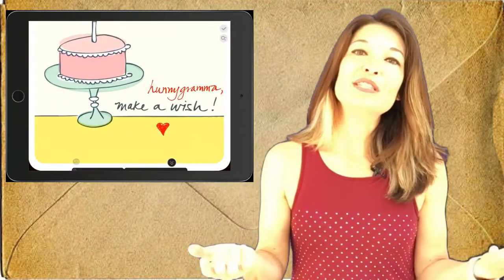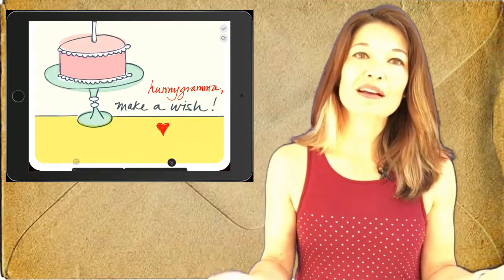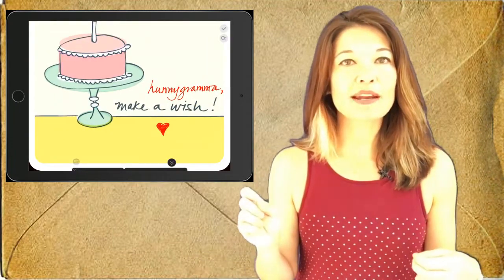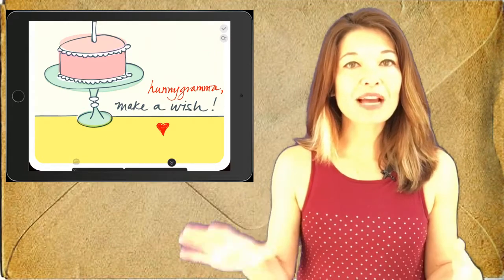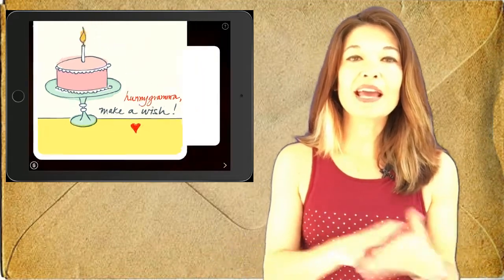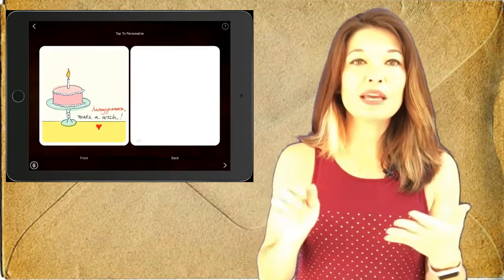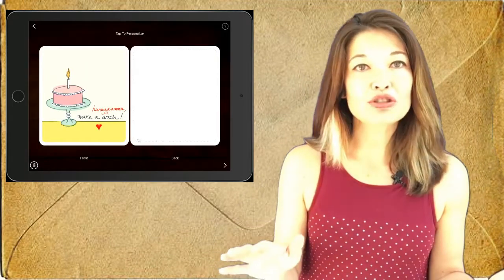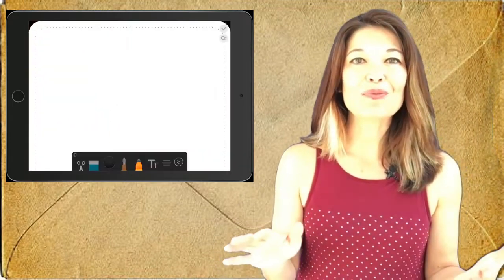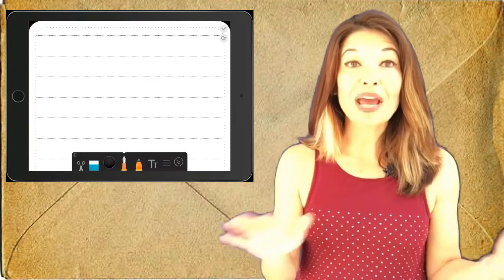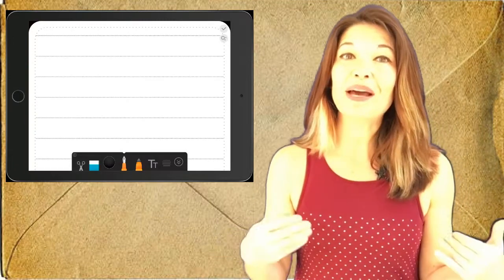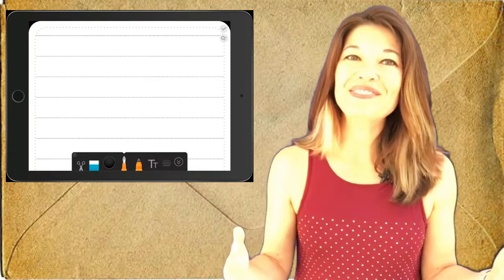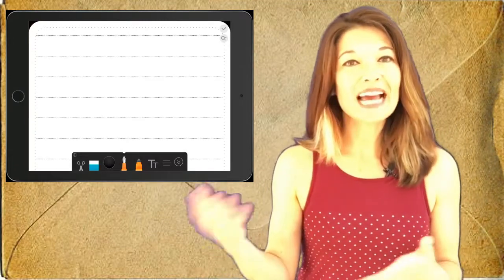Okay, once I'm finished I click the check mark and now I'm gonna work on the back of the card. Again, I can use the same edit tools to hand write a message. I can also make the lines go away if I don't need them, but I always need them. And I can tap on the magnifying glass to make the screen a little bit larger for ease of writing.